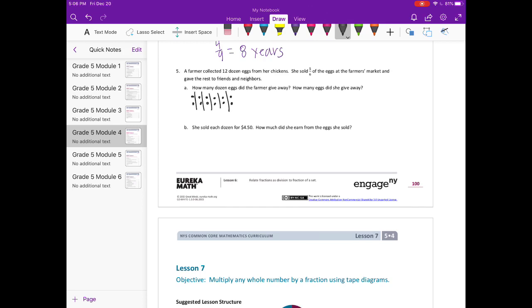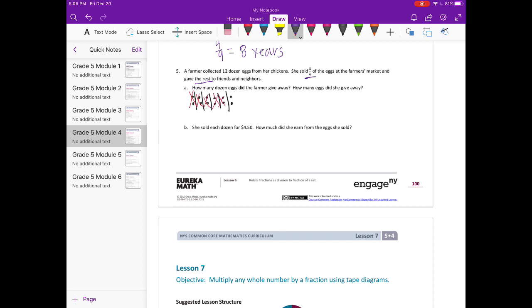Now, if she sold 5/6 and gave the rest away, I'm going to use red. So these are sold 5/6 and then she gives away this last part. So she gives away 2 dozen.